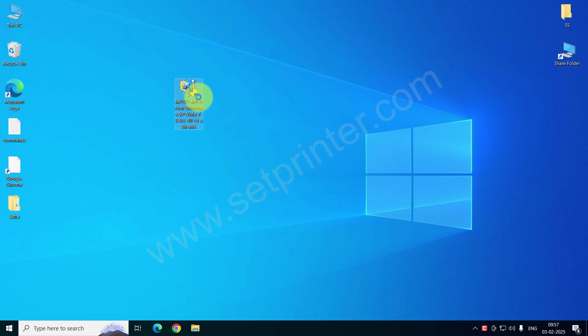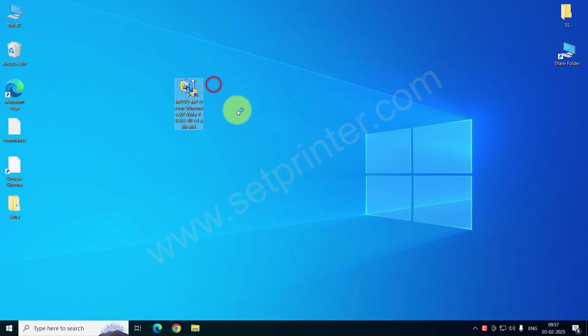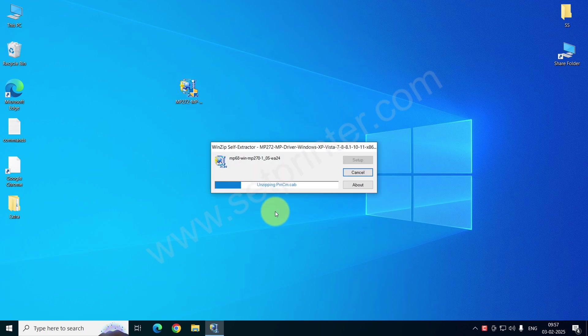After downloading the drivers, just right click on that and click on open to execute the driver installer. It is extracting the files, so please wait for a while.